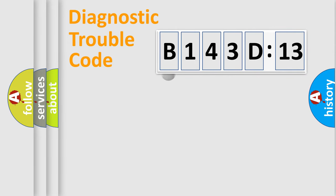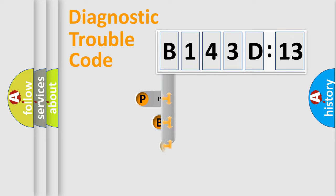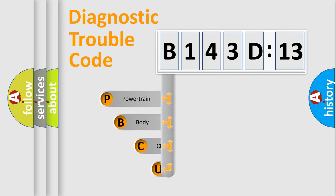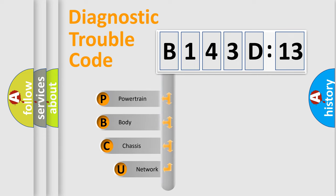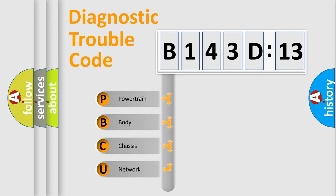First, let's look at the history of diagnostic fault code composition according to the OBD2 protocol, which is unified for all automakers since 2000. We divide the electric system of automobiles into four basic units.